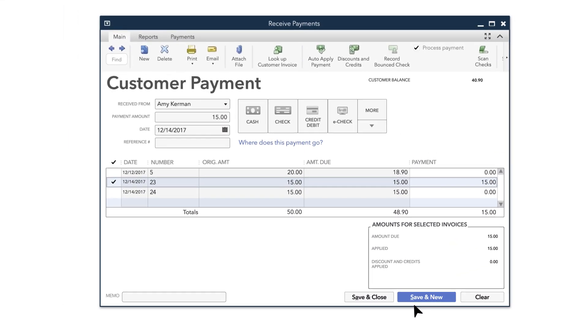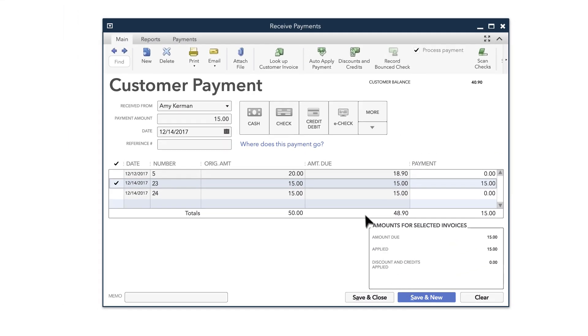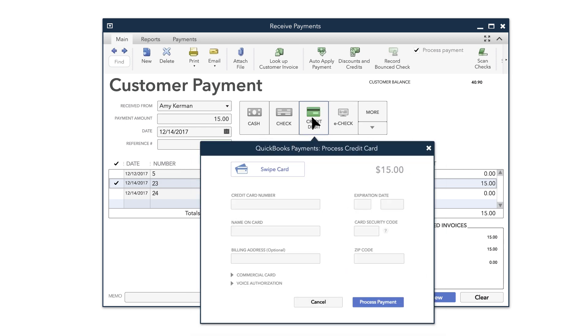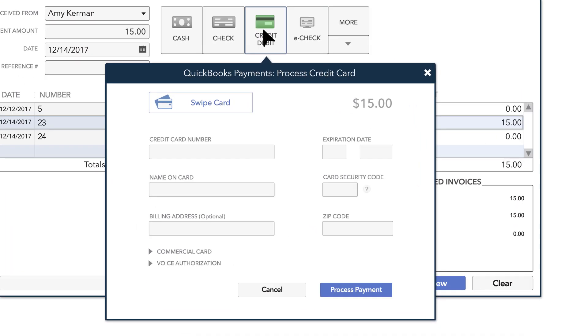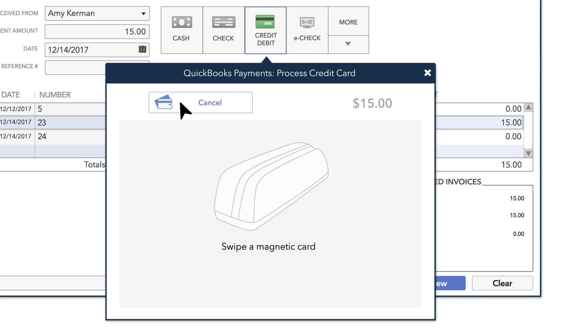If your customer is paying by credit card, choose the Credit Debit Card option. If you have a QuickBooks card reader and it's connected to QuickBooks, choose Swipe Card and swipe the credit card on your device.